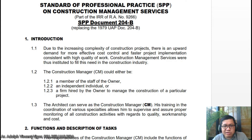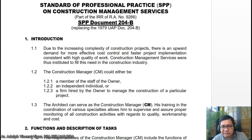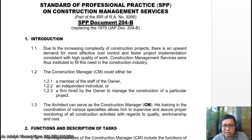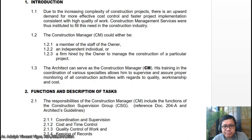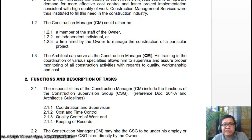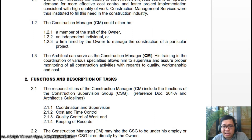The construction manager could either be a member of the staff, the owner, an independent individual, or a firm hired by the owner to manage the construction of a particular project. The architect can serve as the construction manager, whose training in the coordination of various specialties allows him to supervise and assure proper monitoring of all construction activities with regards to quality, partnership, and cost.